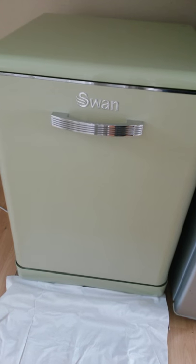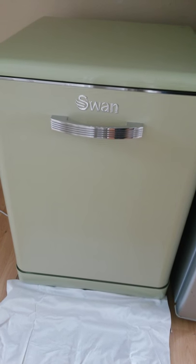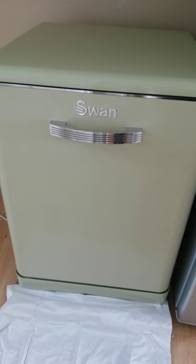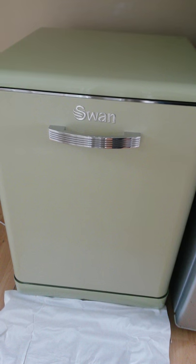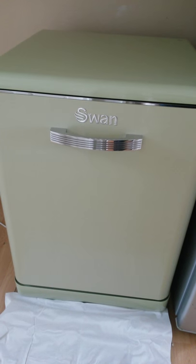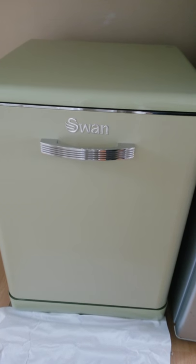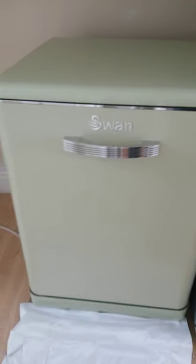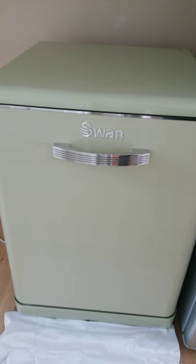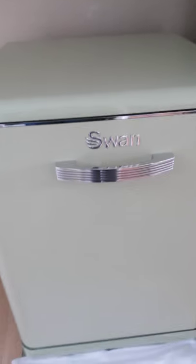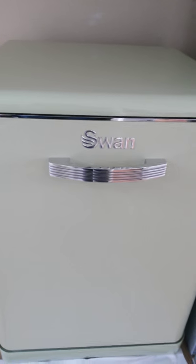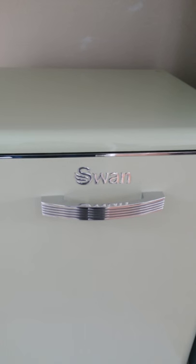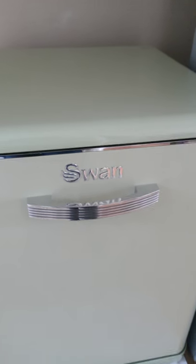So this is my Swan retro dishwasher, it's the model SDW7040 and it comes in an array of colors. This particular one is the green, as you can see it's a very nice pale green color. I think it looks gorgeous and obviously very retro, which like me if you've got a retro kitchen, this is just perfect.